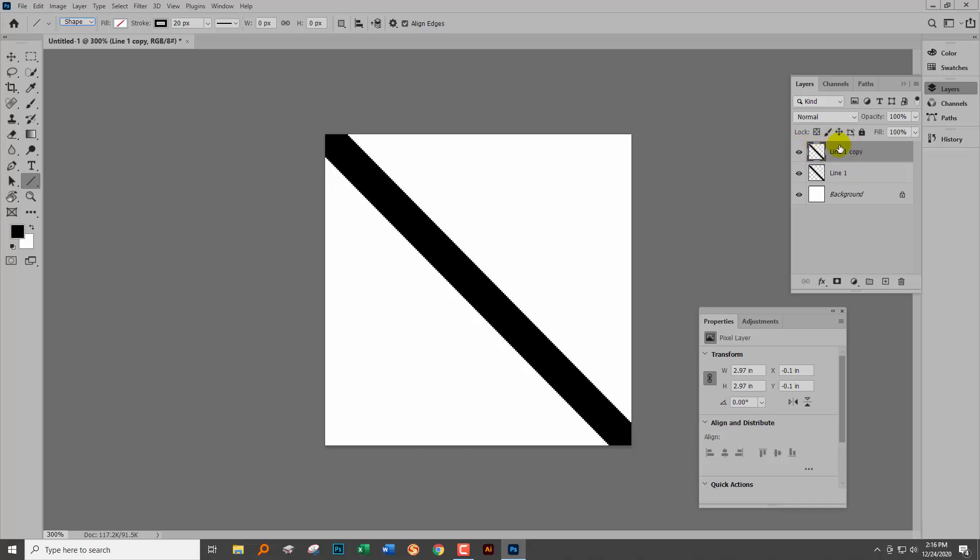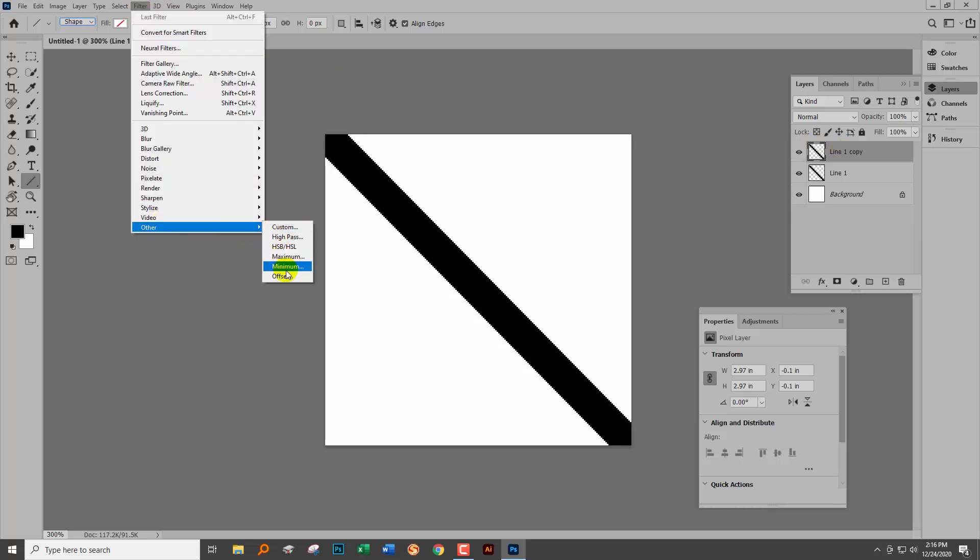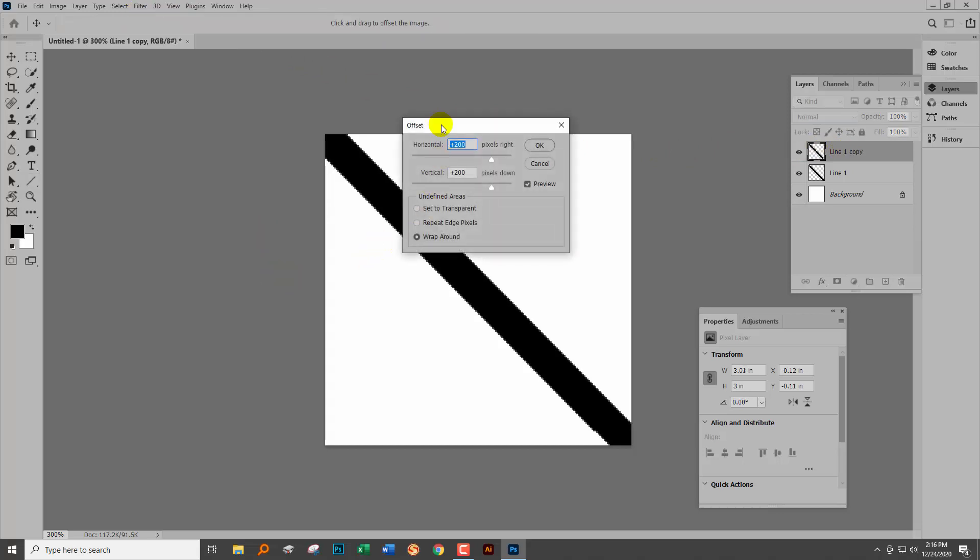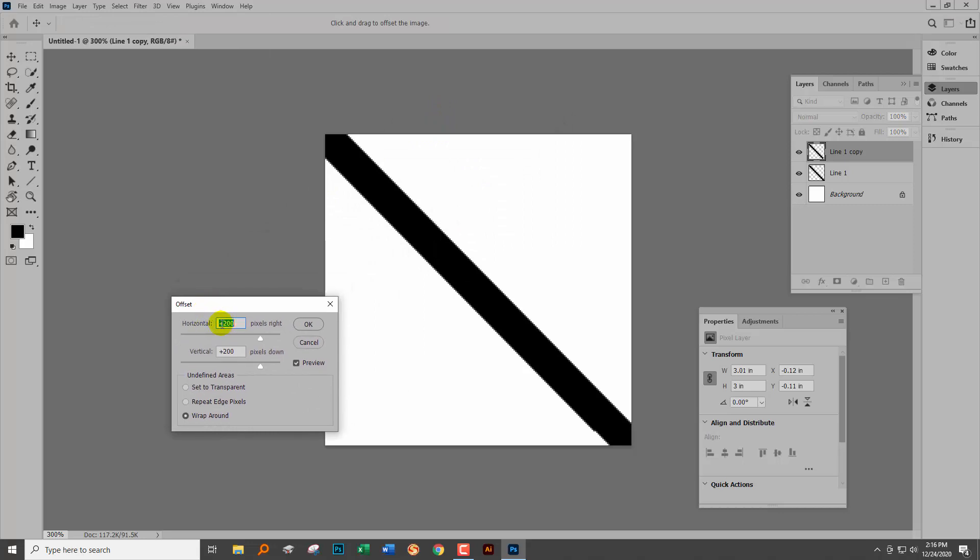We're going to go to this top layer and choose Filter > Other > Offset. This is how we make our patterns. Into this dialog we're going to type half the width and half the height of the document.